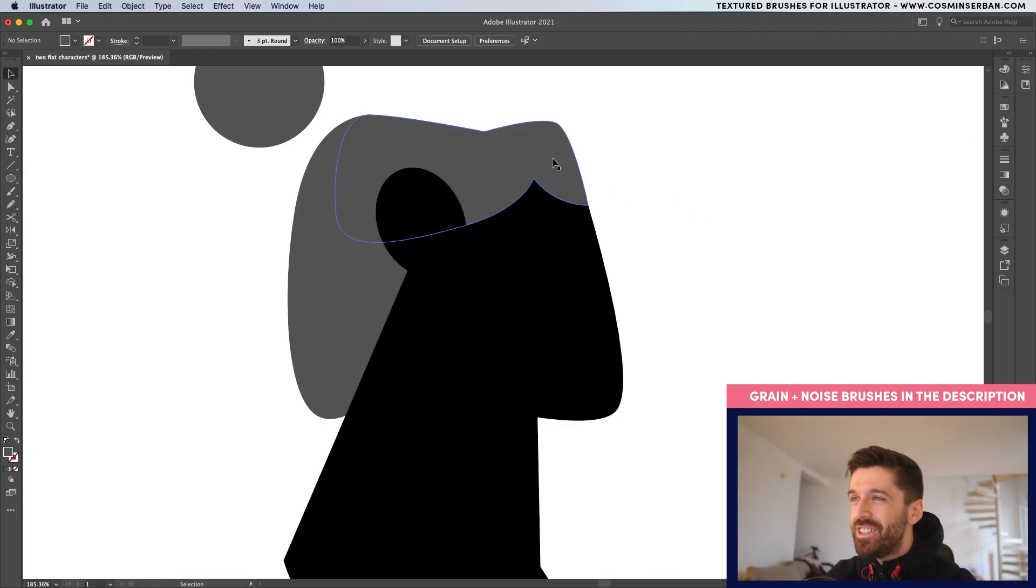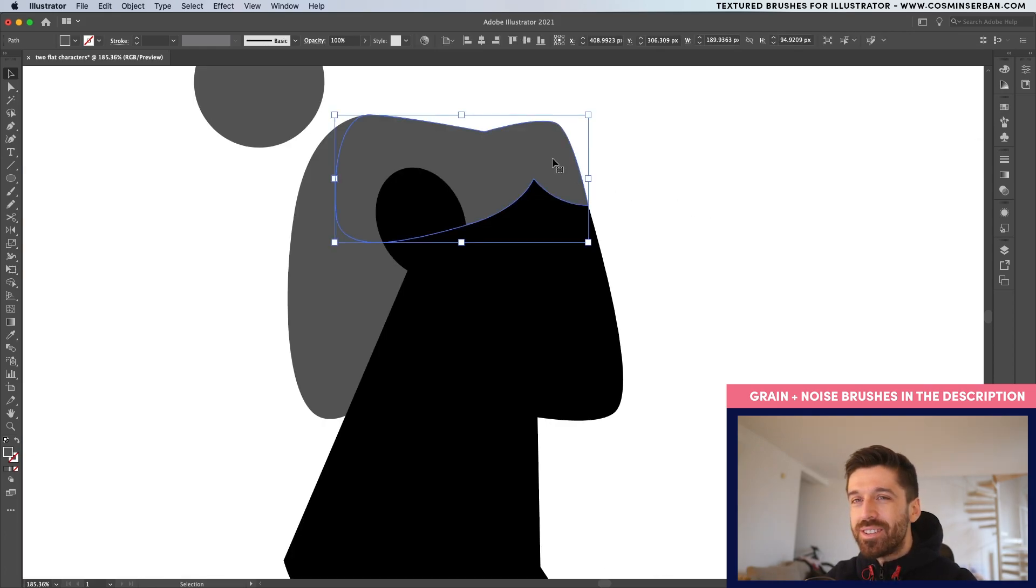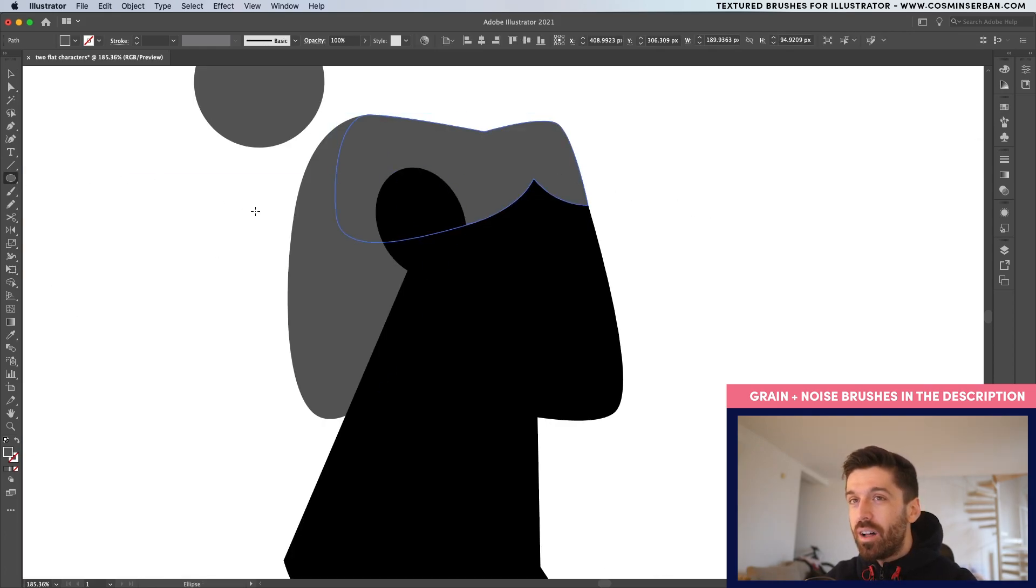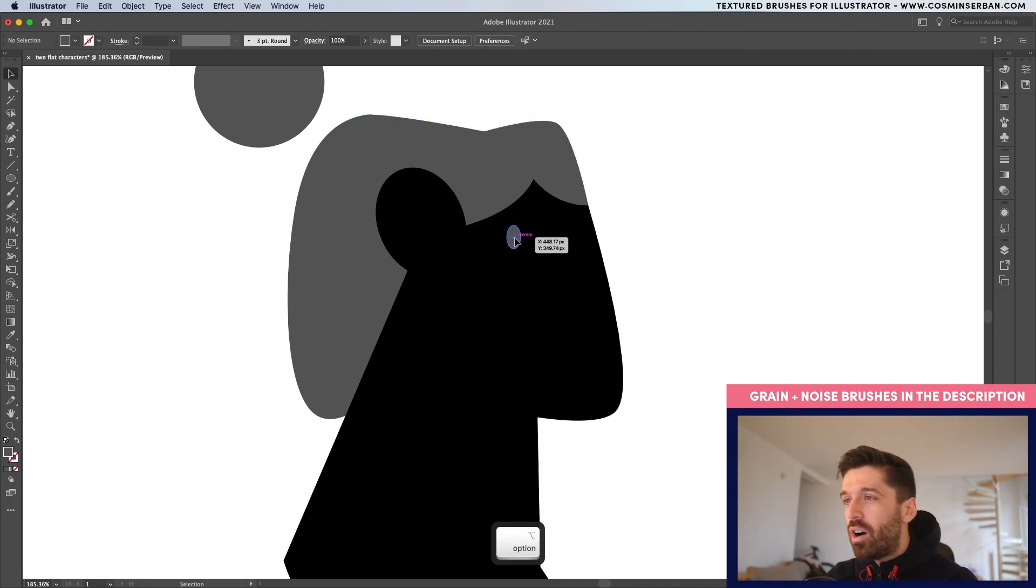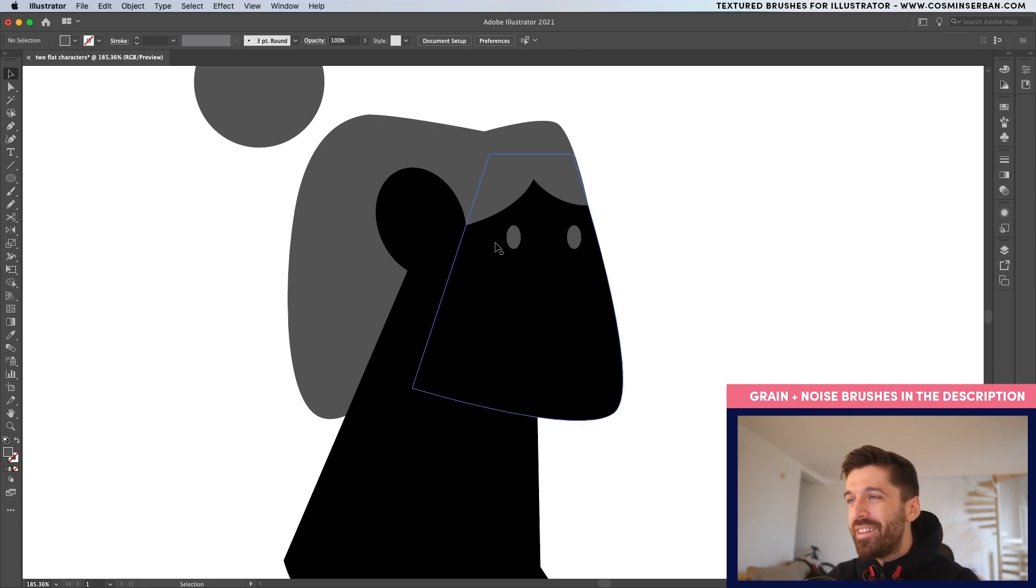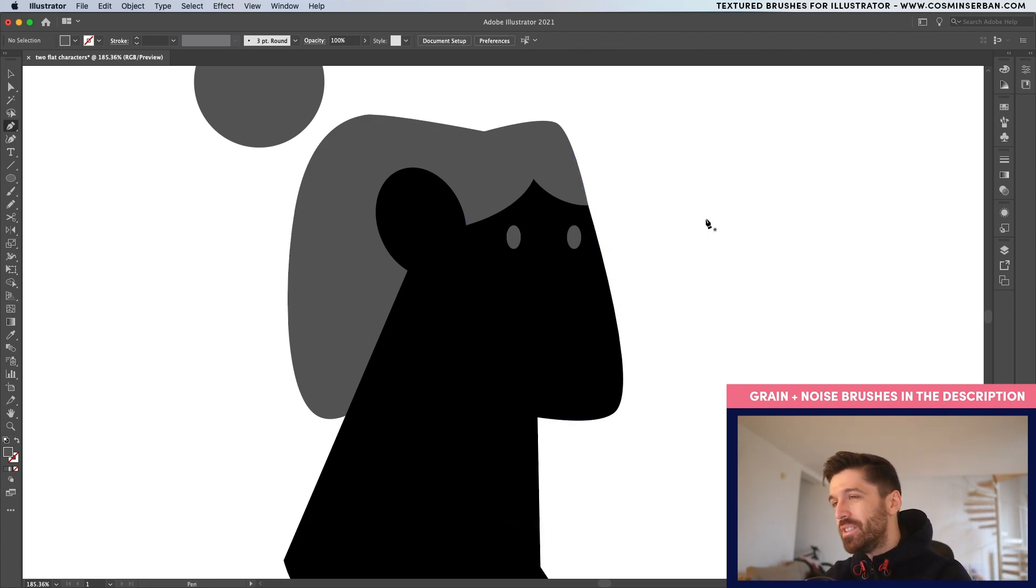Let's define the facial features. Click once on the hair because I want to sample that color. Take the ellipse tool and let's draw an eye. While holding down option or alt, you can make a copy and that way you have two eyes, which is ideal.